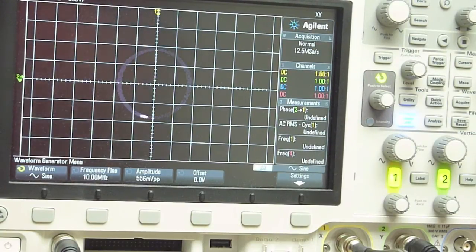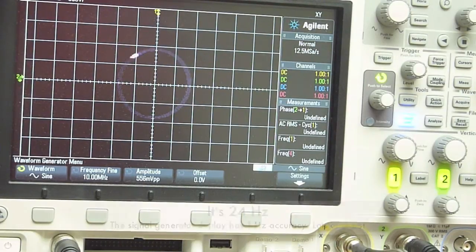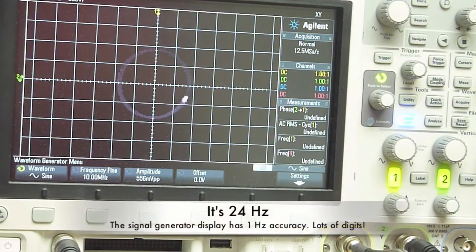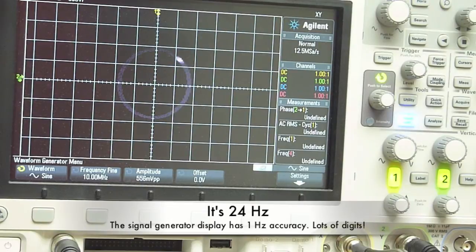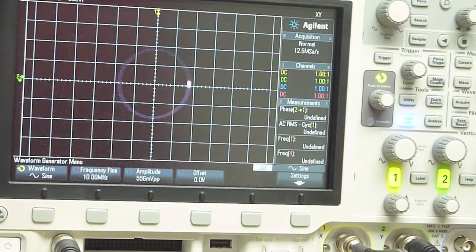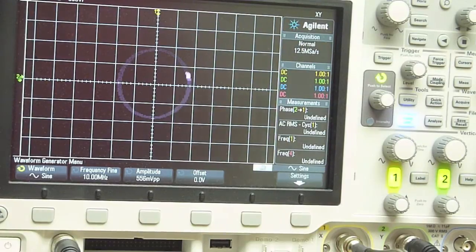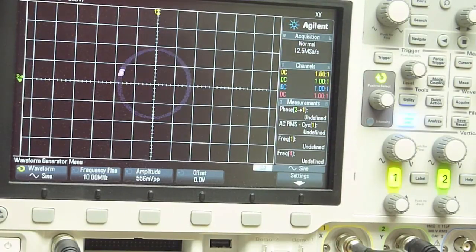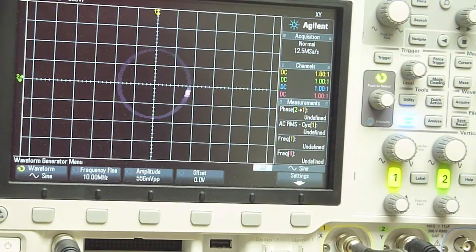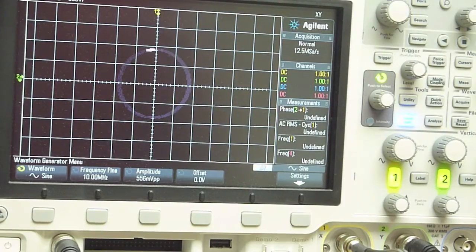And so there's an absolute frequency difference of about 24 hertz or whatever works out to be. Maybe it's 240, I have to do the math. And then there's the phase or the frequency drift, which is depending on what's going on in the room with temperature and as the frequency standard in the signal generator warms up.